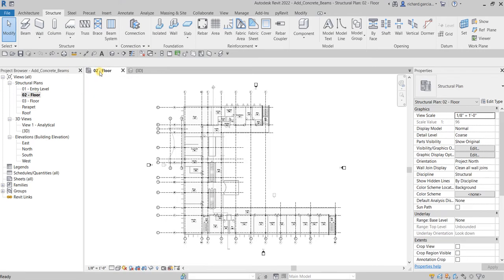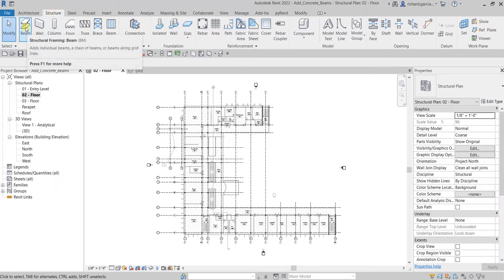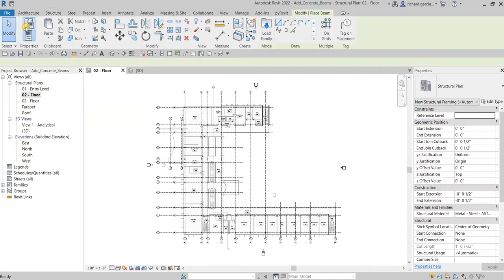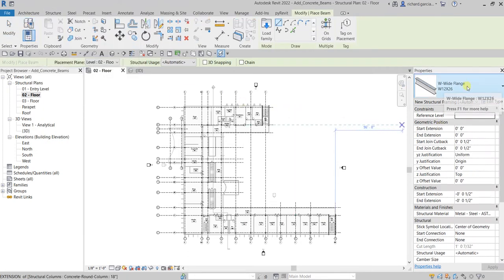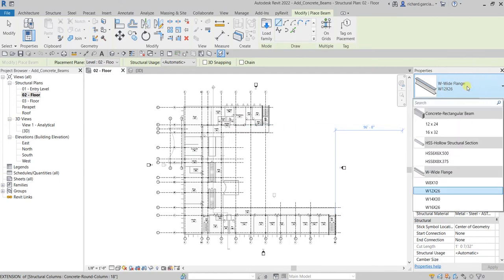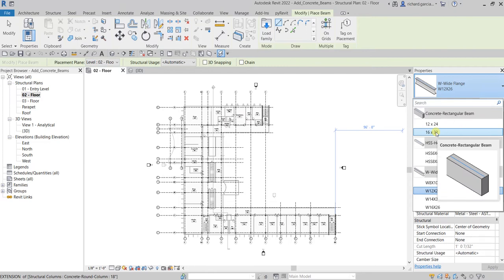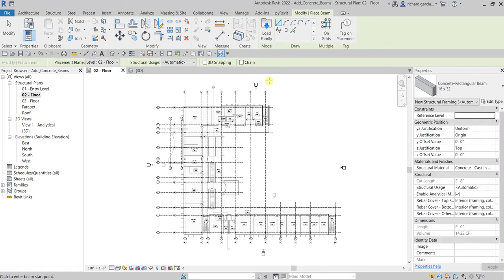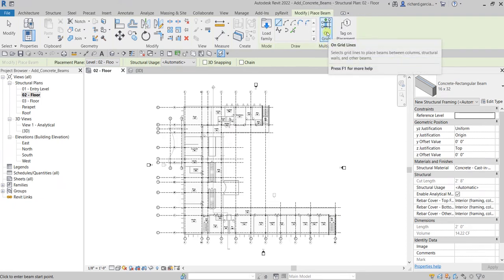Open the zero-two floor plan. From the Structure tab, select the structural beam tool. From the type selector, we will be using a 16 by 32 concrete rectangular beam. Select that, and we are going to place it on the level two floor, using the architectural drawing on grid lines.